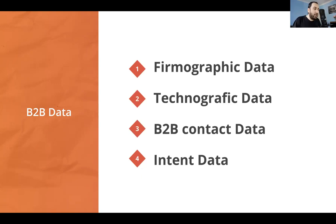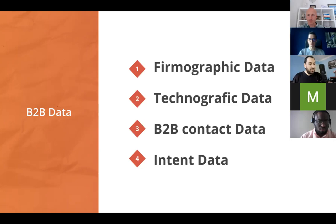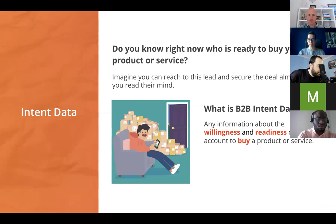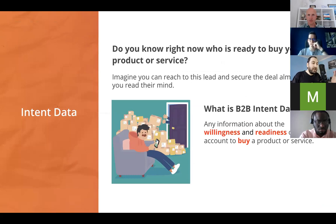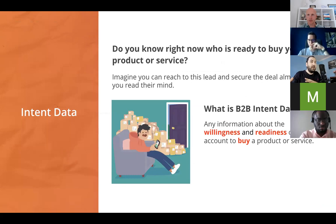For today's topic we'll concentrate on intent data. What is intent data? It's actually simple: it's any information or signals about the willingness and readiness of someone to buy your product or service. The two keywords are willingness and readiness — how willing they are to buy, and how ready they are to buy.